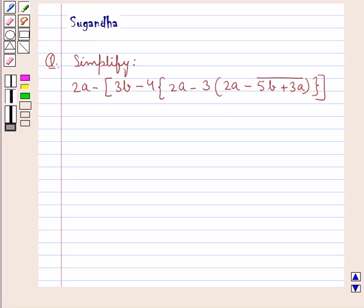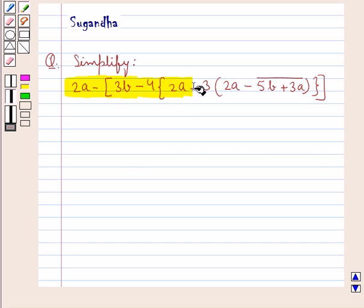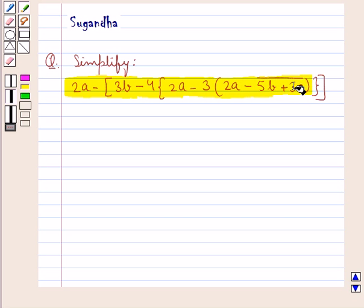Hello and welcome to the session. In this session we discuss the following question: Simplify 2a minus square bracket open 3b minus 4 curly bracket open 2a minus 3 parenthesis open 2a minus 5b plus 3a under the bar parenthesis closed curly bracket closed and square bracket closed.